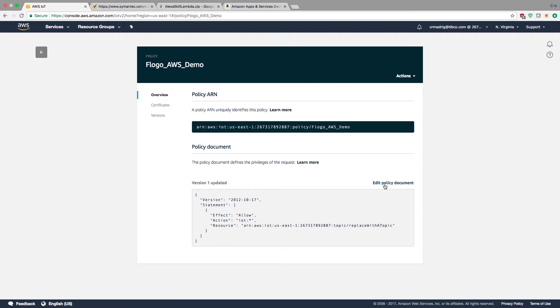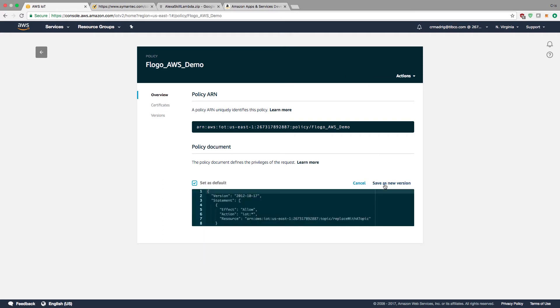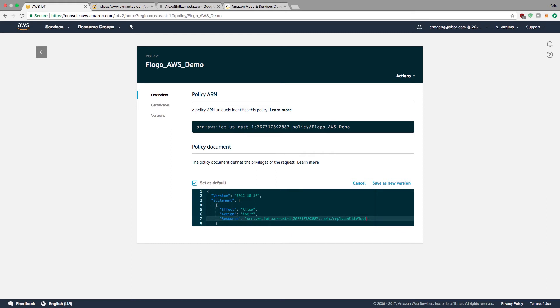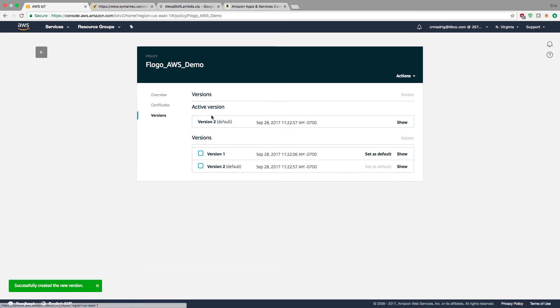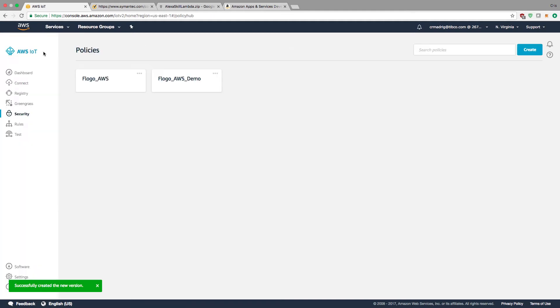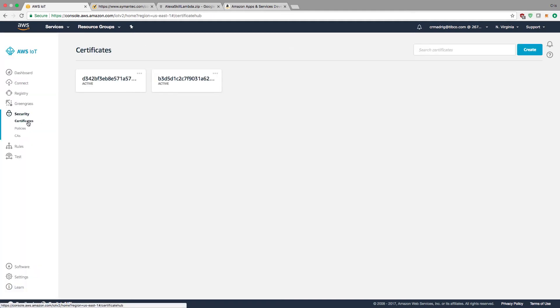I need to edit this policy because out of the box, it specifies a specific ARN resource. Instead of the specific ARN resource that it has when you first create it, I'm going to make it so it's every single resource. Any type of IoT connection can use this policy. There's also versioning built into AWS IoT, so if I make a mistake, I can change it.